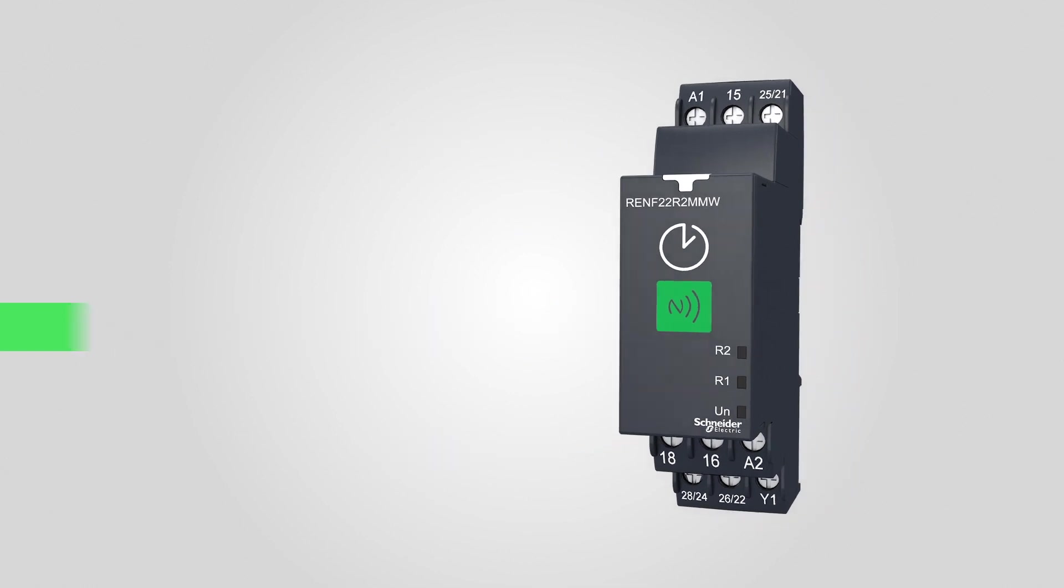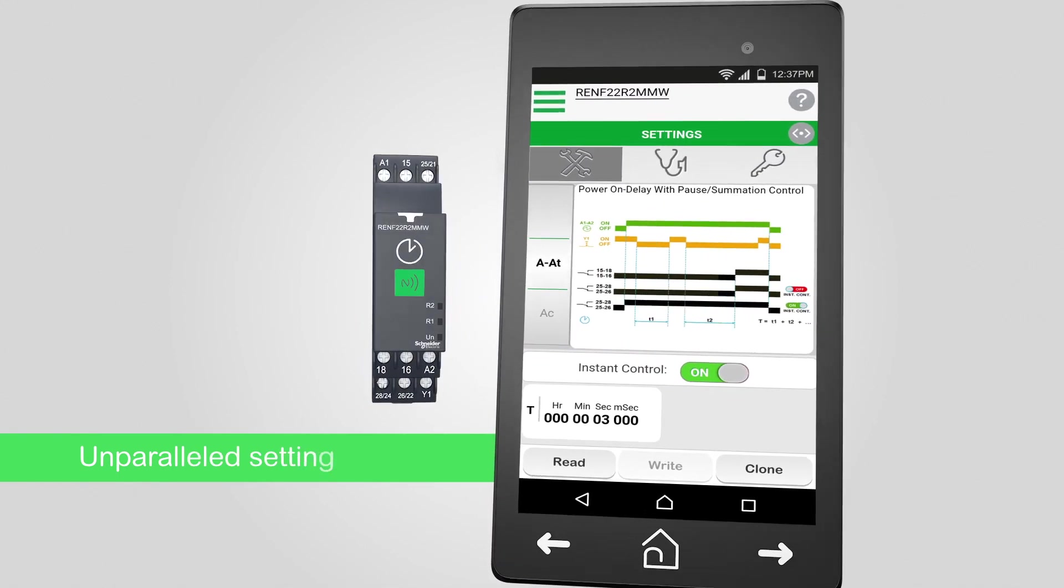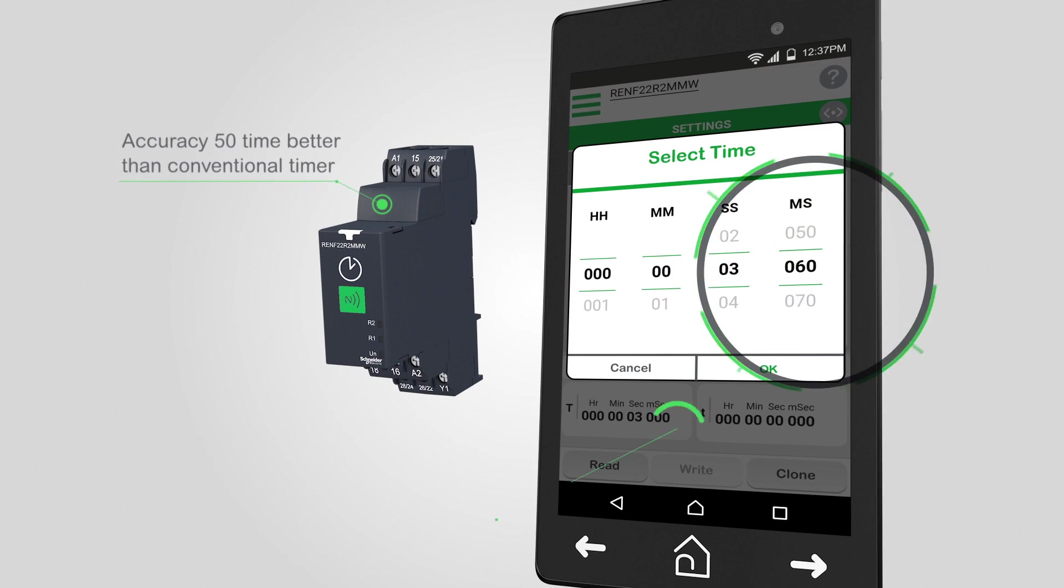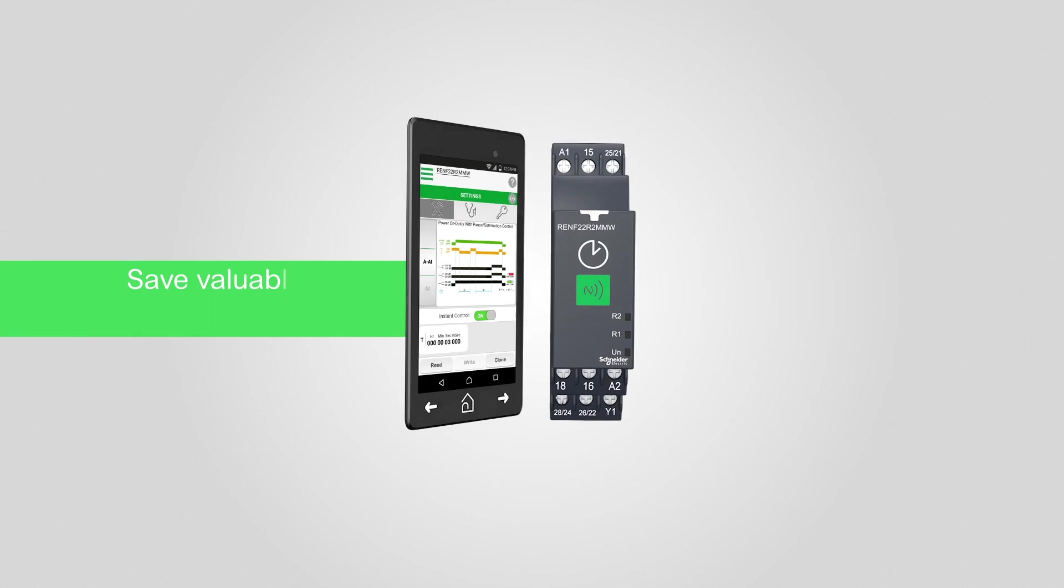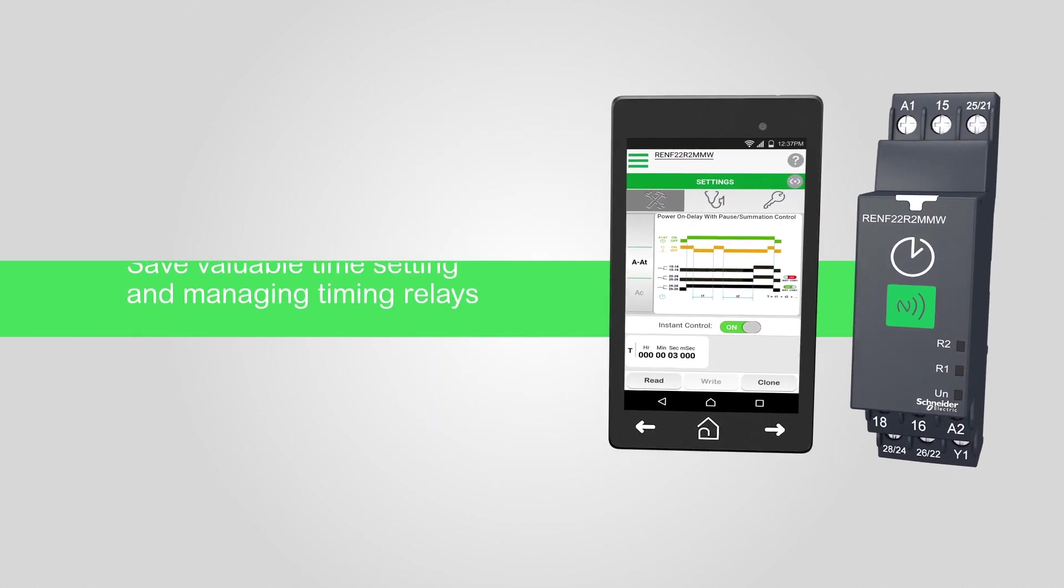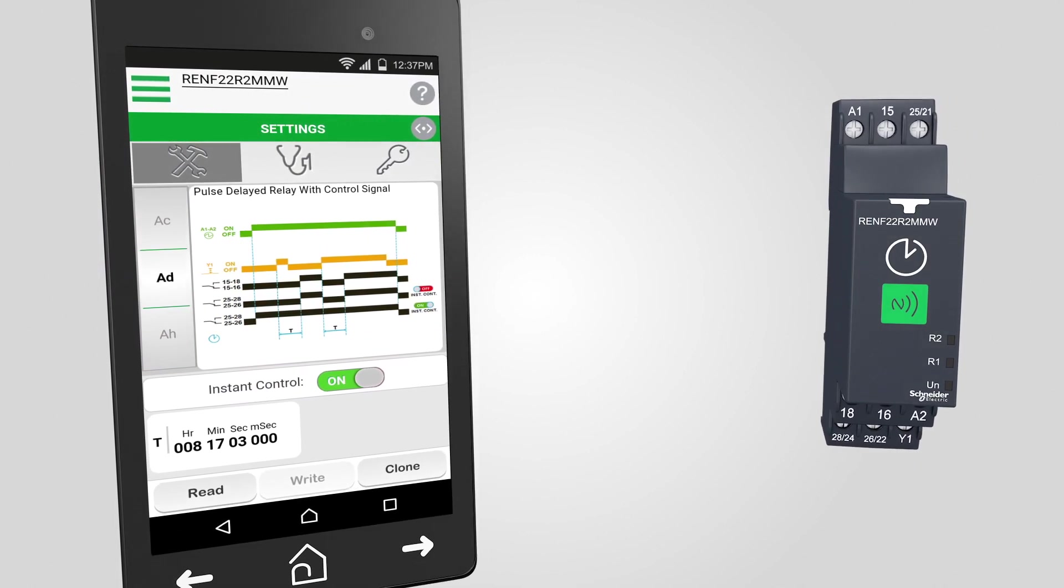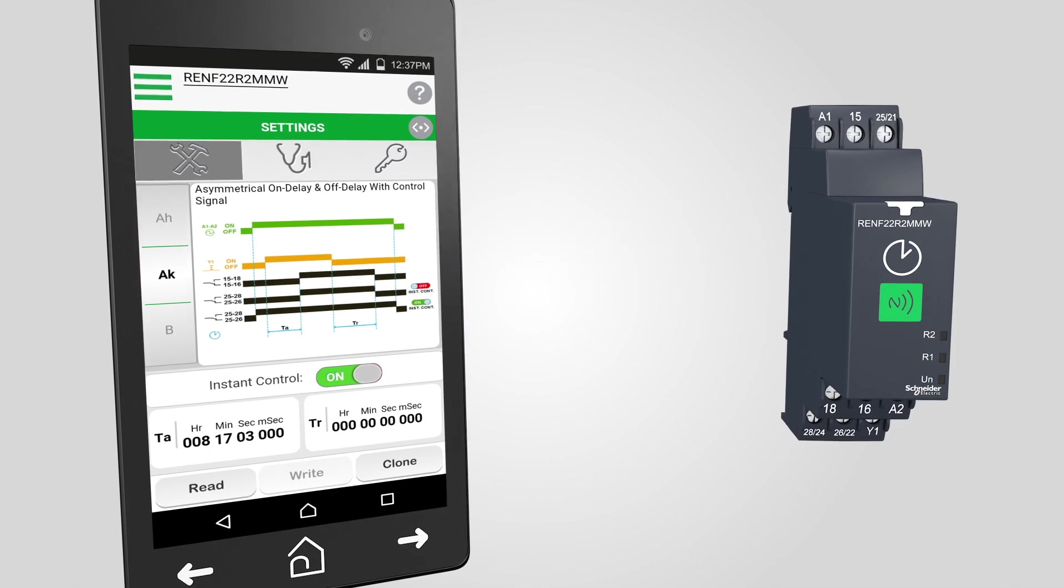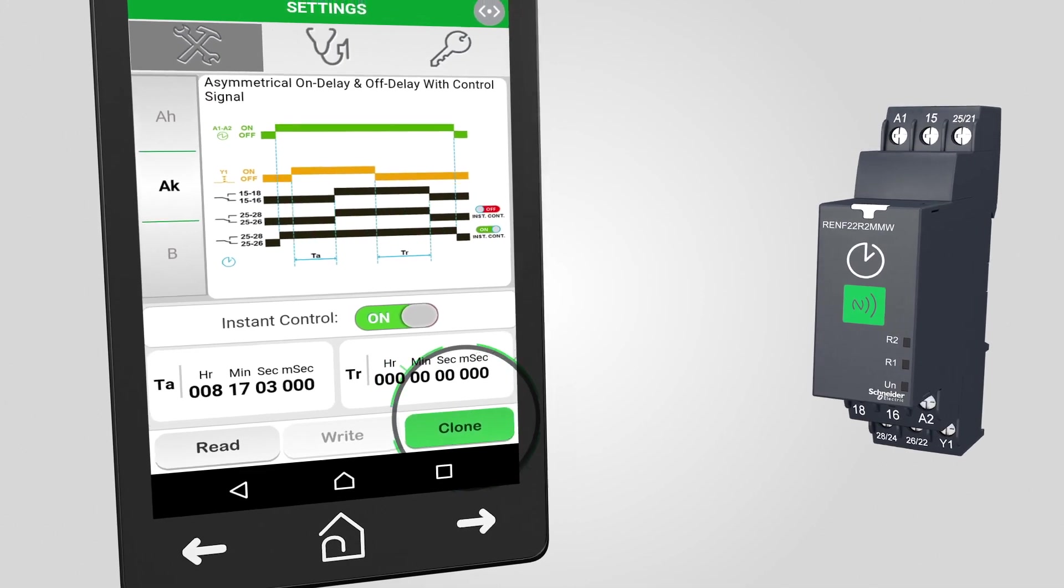With Zellio NFC timing relay, you can automate each setting and reduce your margin of error to almost nothing. Drastically reduce the time spent in setting the relays manually with full control via our intuitive smartphone app. Quickly duplicate settings across multiple relays with the clone feature.